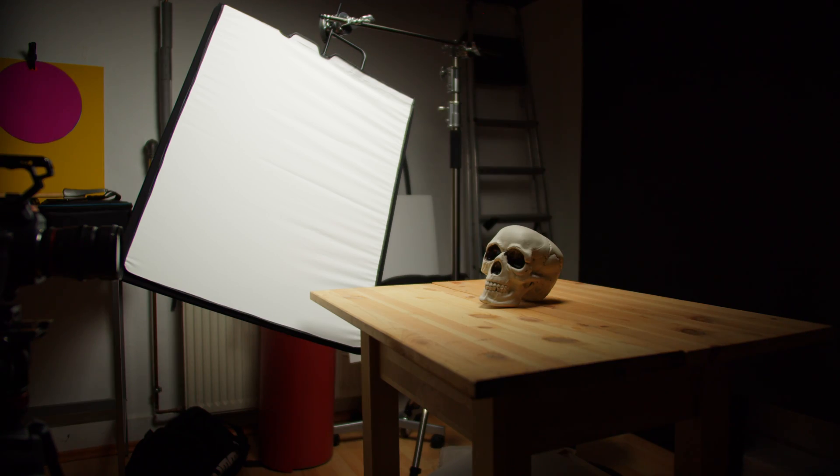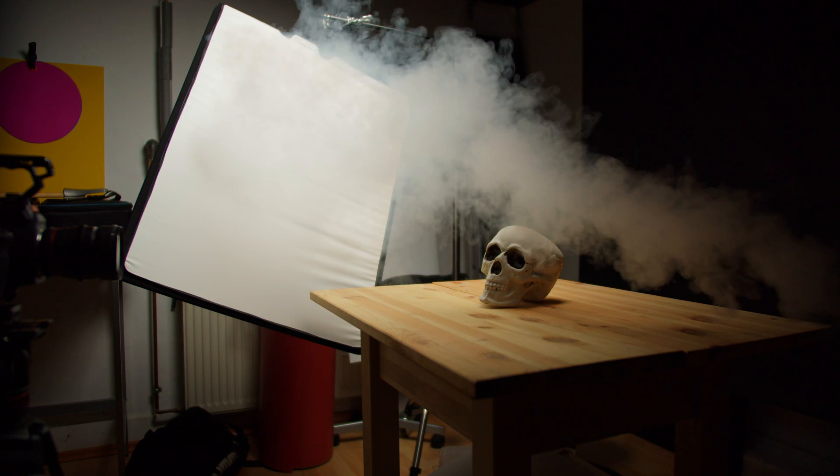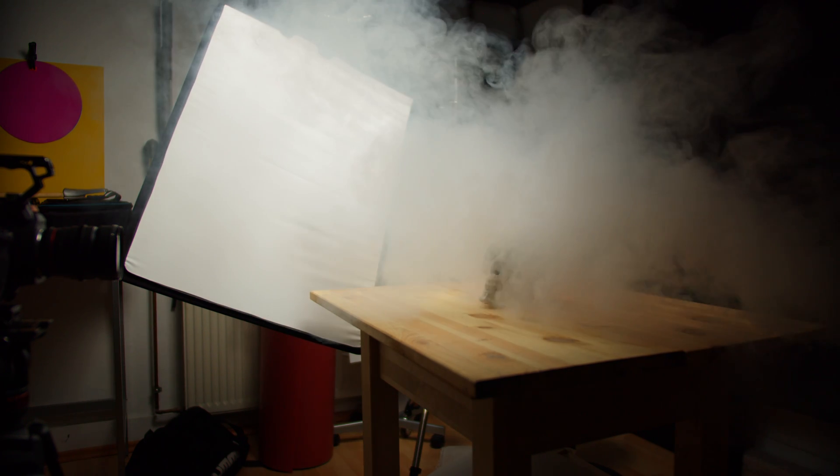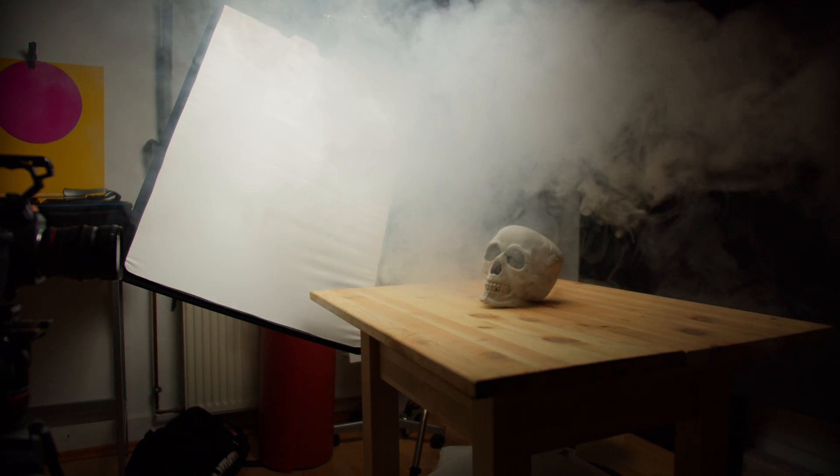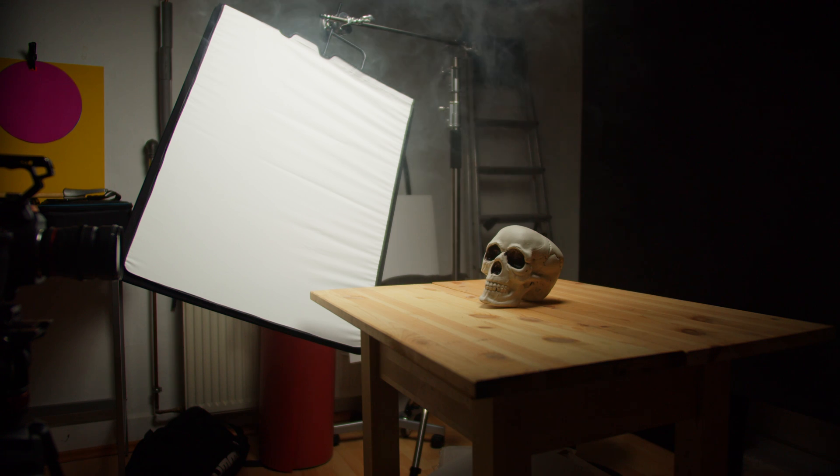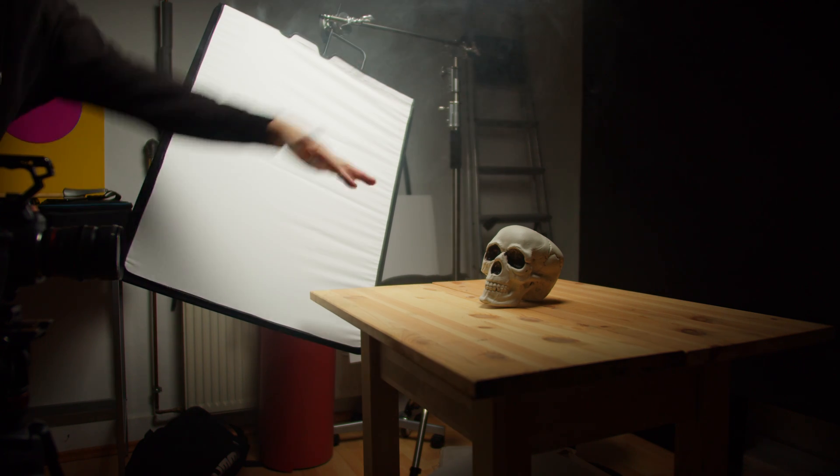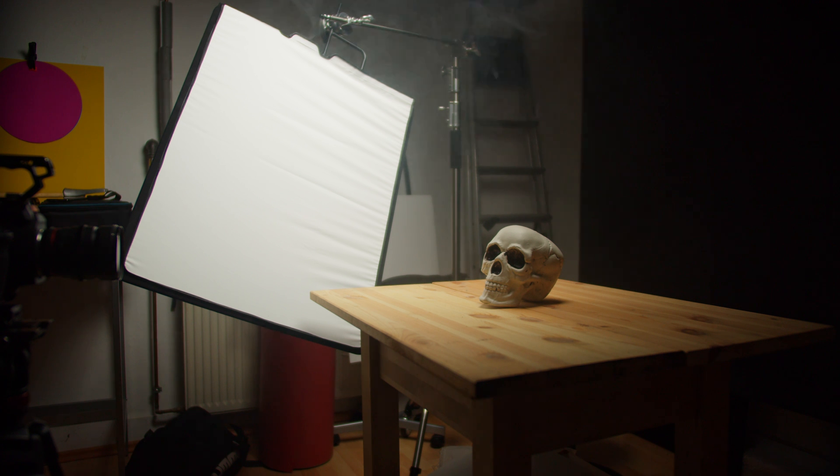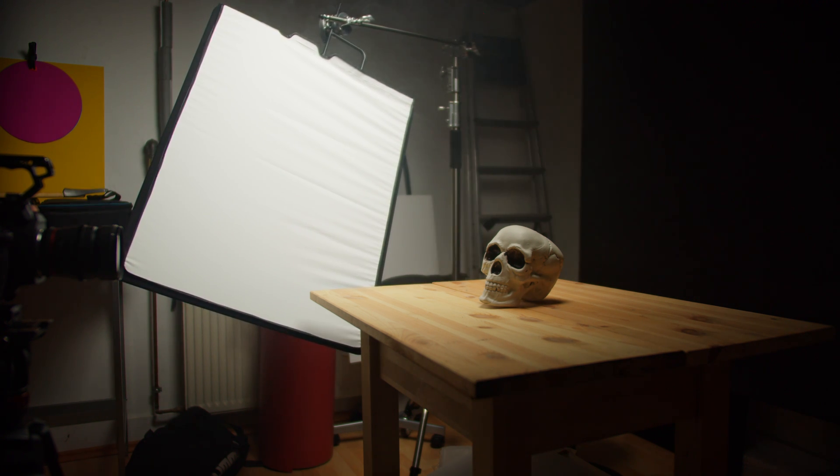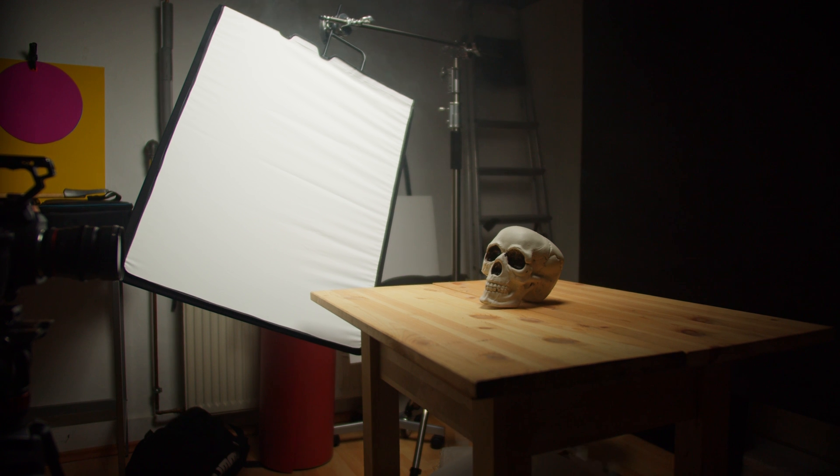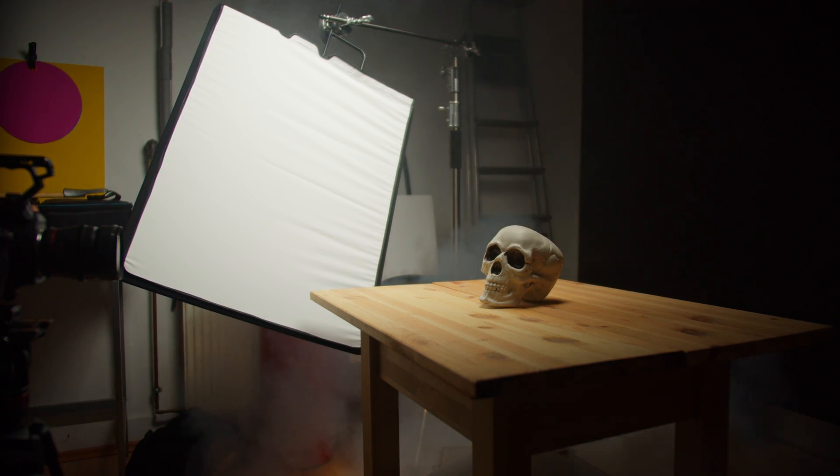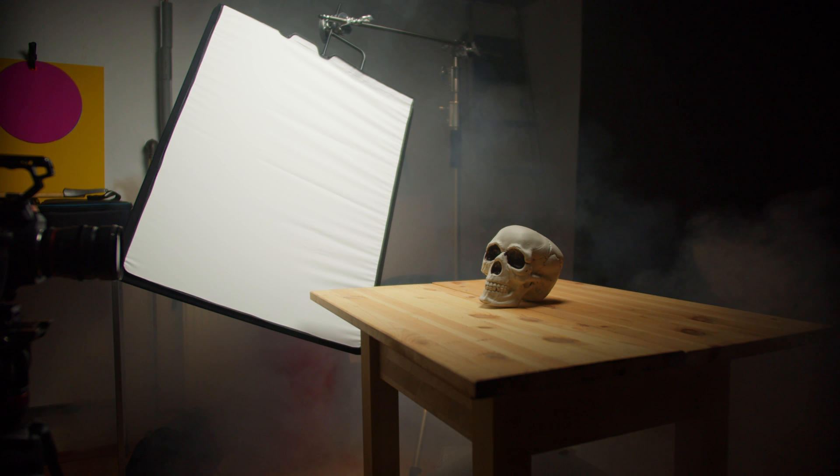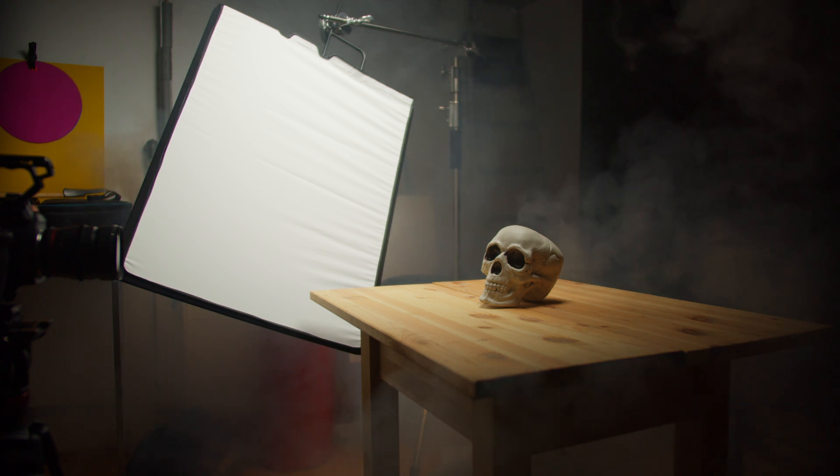We're just going to give it a little bit of fog like that. And that is already a lot, so we want to spread this around a little bit. I'm going to give it a little bit more smoke.